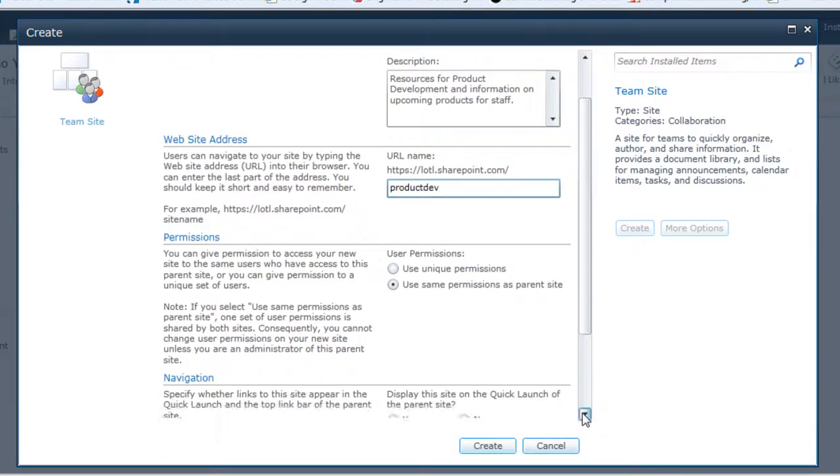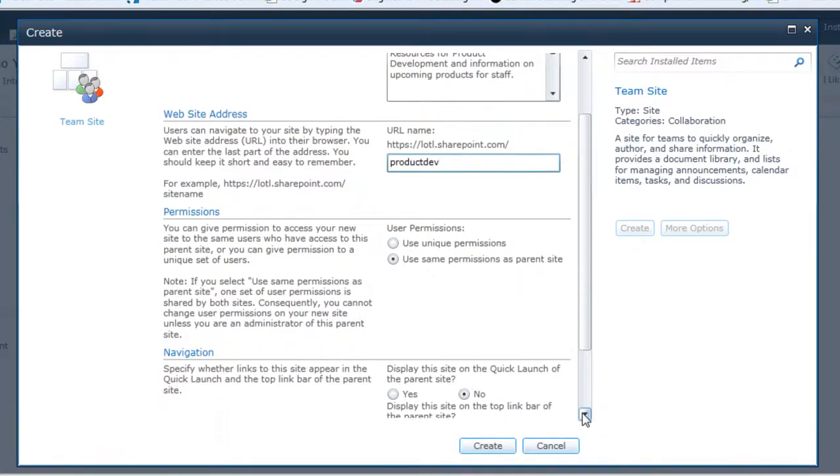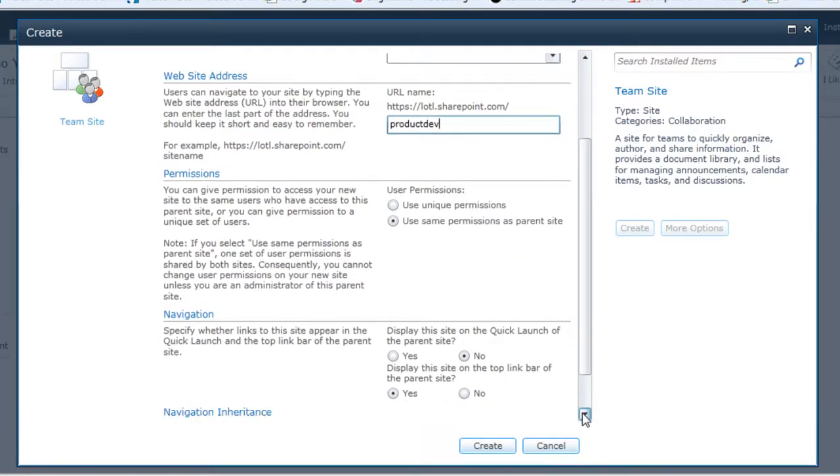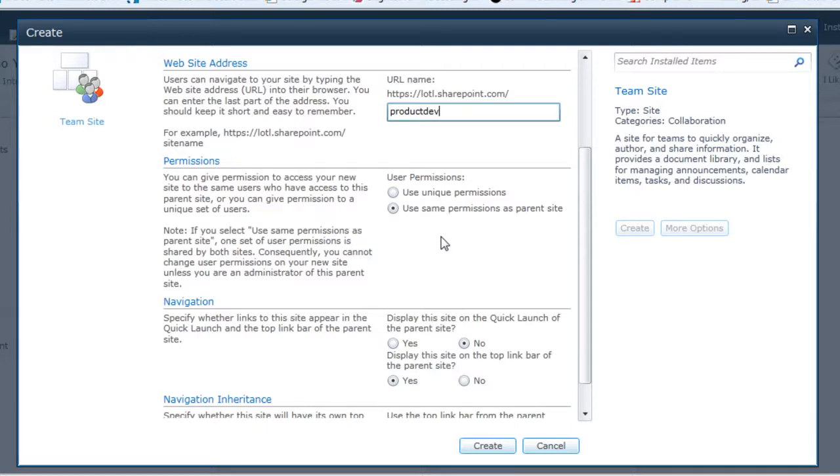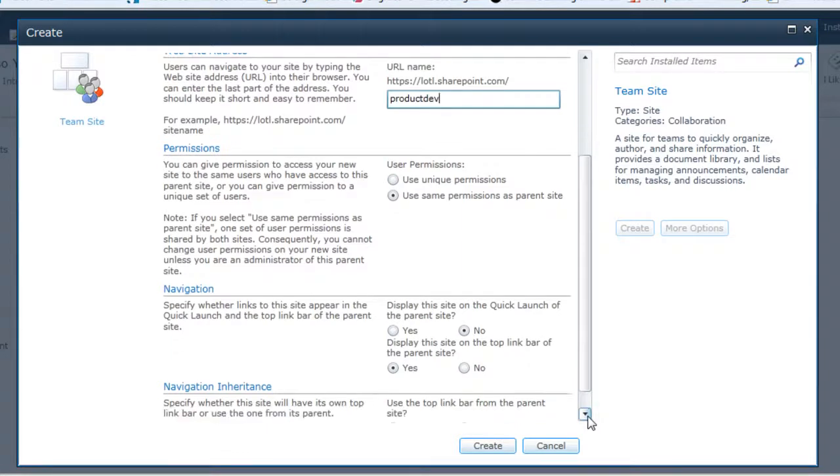I'll see there's the option for permissions. And when you create sub-sites, as a default, this sub-site will have the same permissions as the parent site. I can choose to use unique permissions if I'd like. I can also do that later. I'm going to keep it with the same permissions as the parent site.